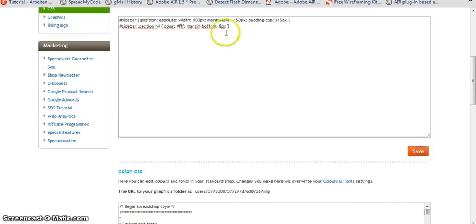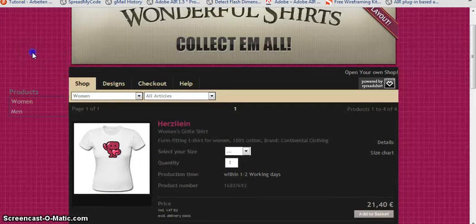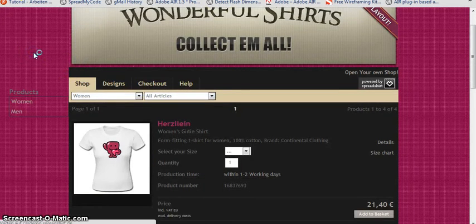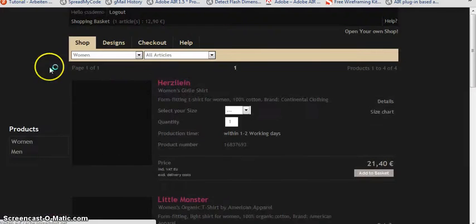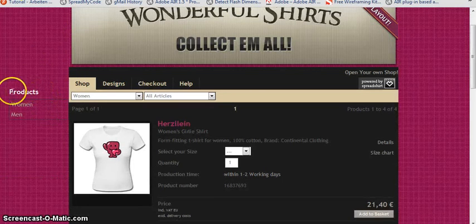Okay, save it. Reload the page. And the headline looks great.